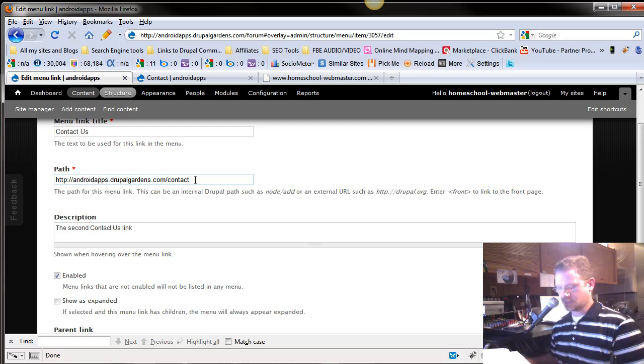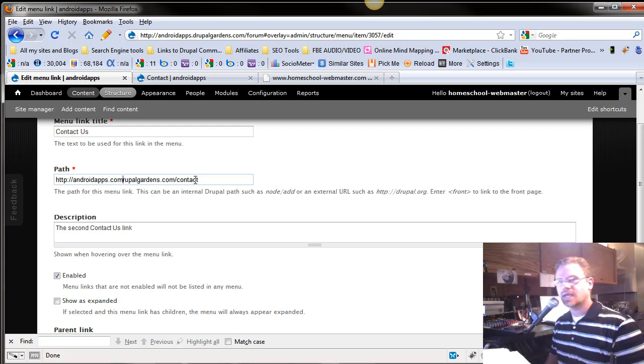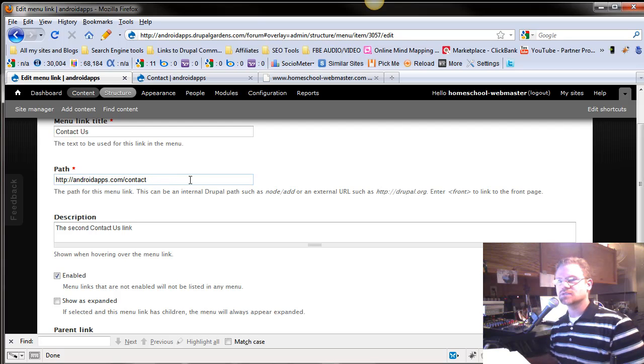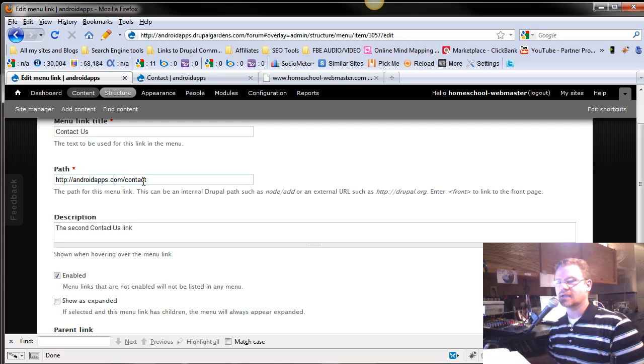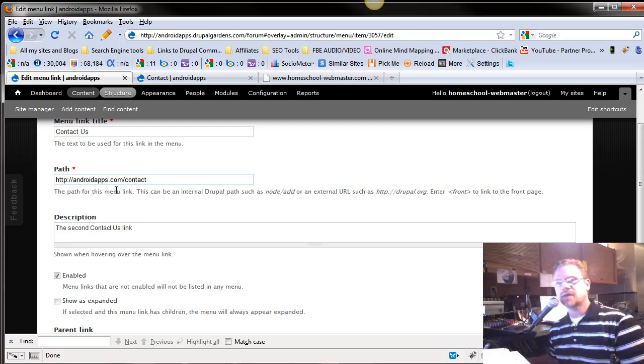Let's say that domain name is androidapps.com. And we redirect that to our Drupal Gardens and we get rid of all that information. So there's where our contact would look like. Well, this would link to the wrong page. So keep that in mind.